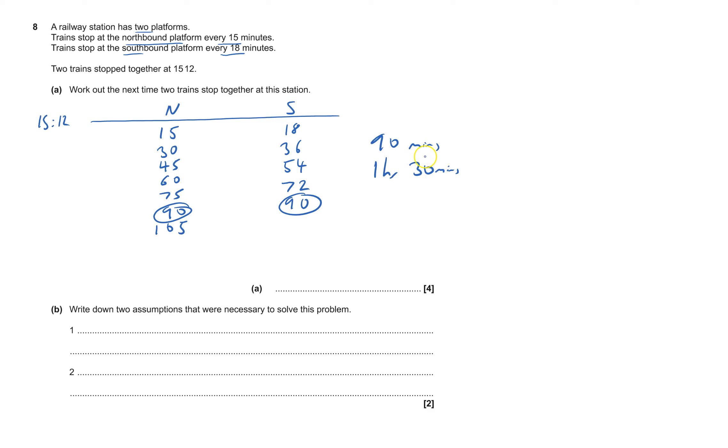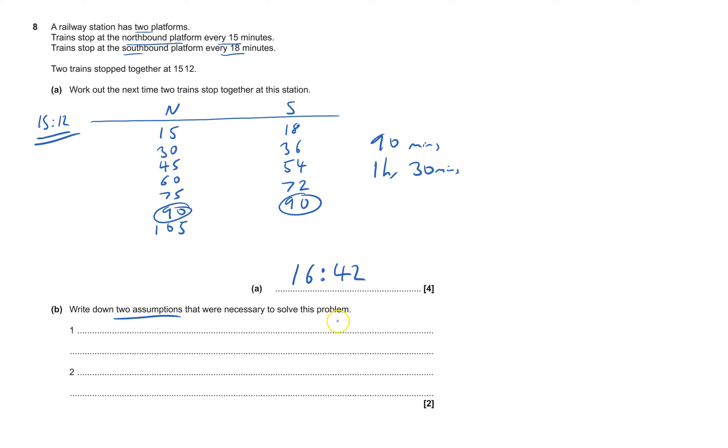After this one, so that will be 16. It's the one hour and 12 plus 30 makes 42, so 16:42 is when they stop. And here it says write down two assumptions that were necessary to solve this problem. Well, that means we need to write down two assumptions. If we don't write down two, we won't get both marks.